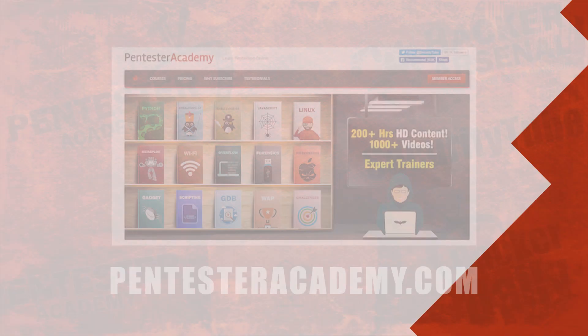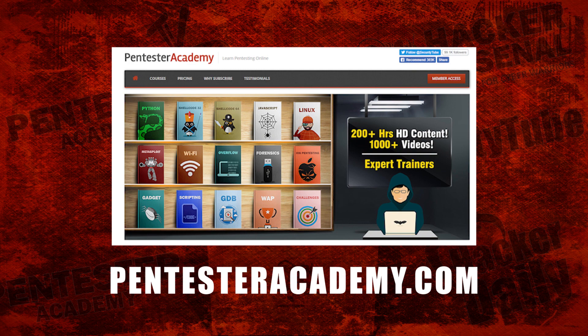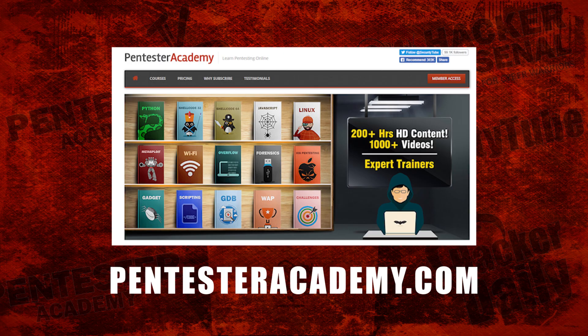This episode was brought to you by Pentester Academy, the leader in online cybersecurity education. Join over 10,000 professionals from 90 countries to learn security online.